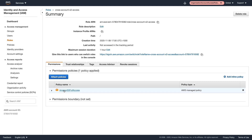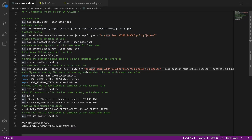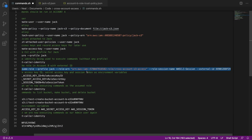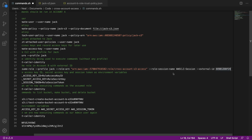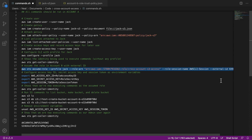Back in Visual Studio Code, we're going to copy this entire command. Note that this runs 'aws sts assume-role' with the profile Jack, the role ARN for cross-account-s3-access, a session name of 'AWS-CLI-session', and then the external ID that we shared with our second account. Let's go and run this command.